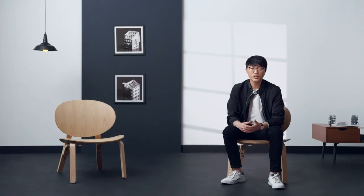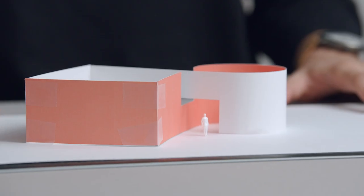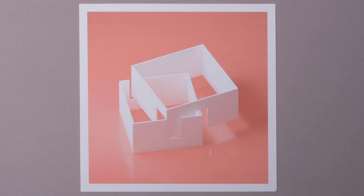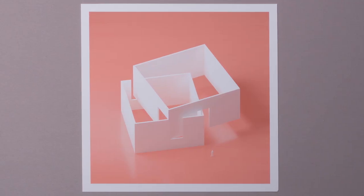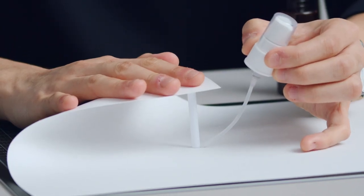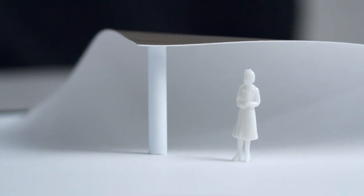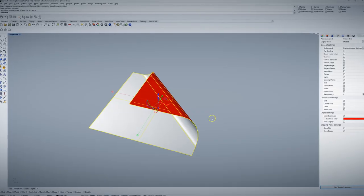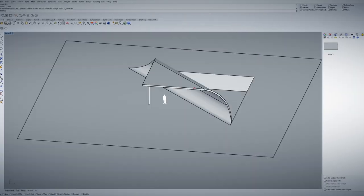In this Domestika course, you will learn my design process for making playful and unique architectural spaces. For the final project, you will design an object and create a basic physical model for it. You will then create a digital rendering using Rhino 3D and V-Ray.